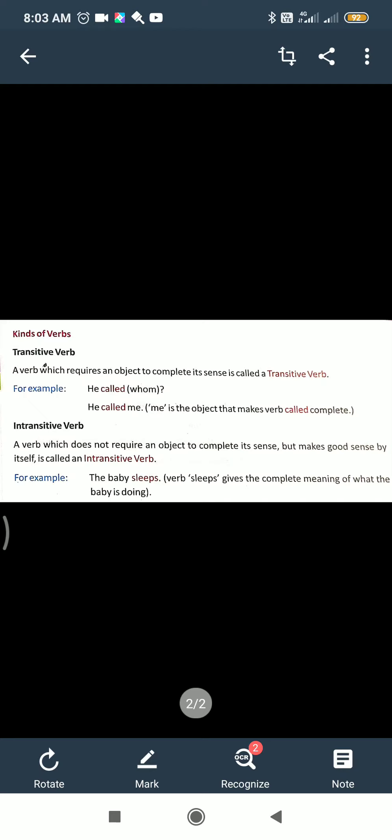Intransitive verb is just the opposite. It does not require an object; the sentence is in complete sense without an object. For example, 'The baby sleeps' and 'He laughs' — both make complete sense.